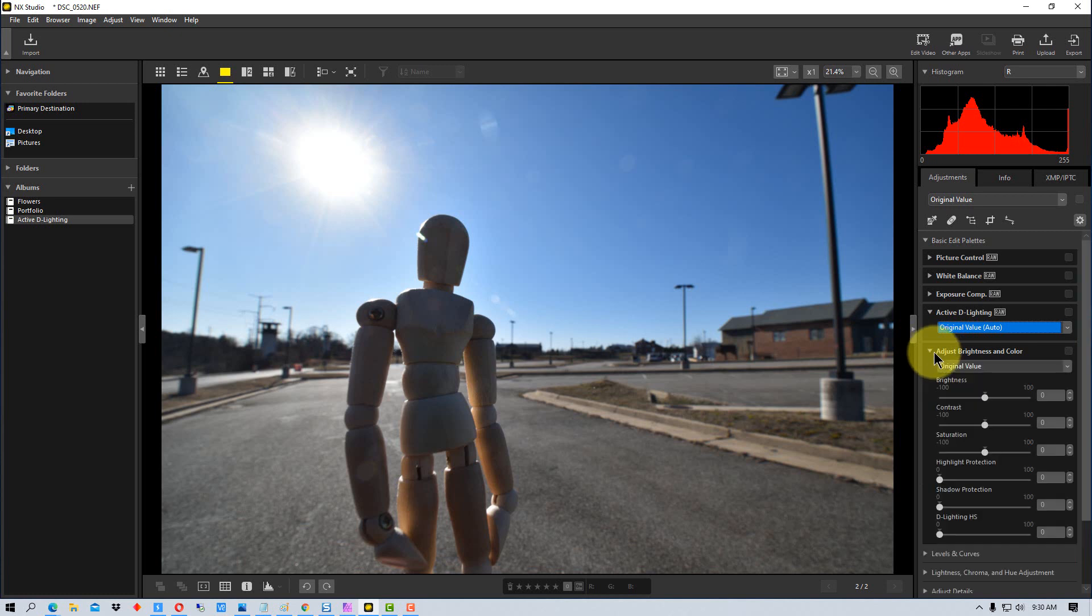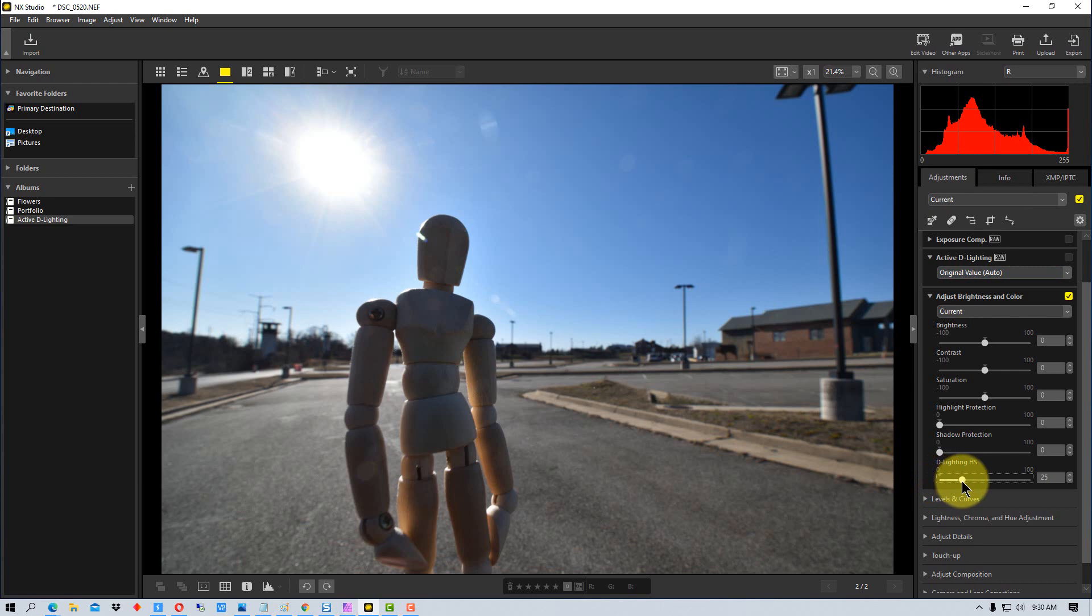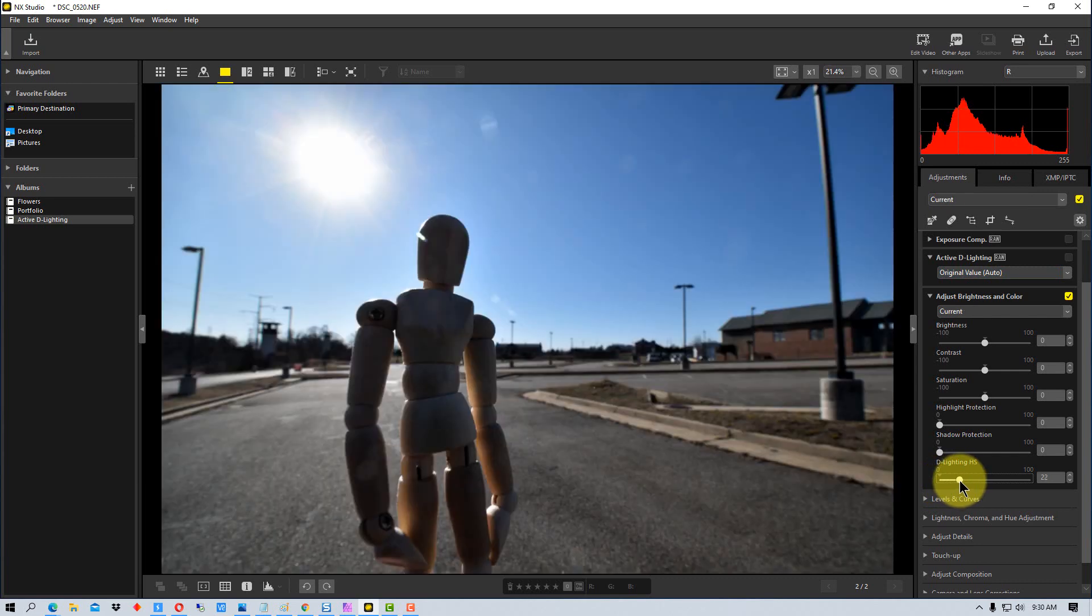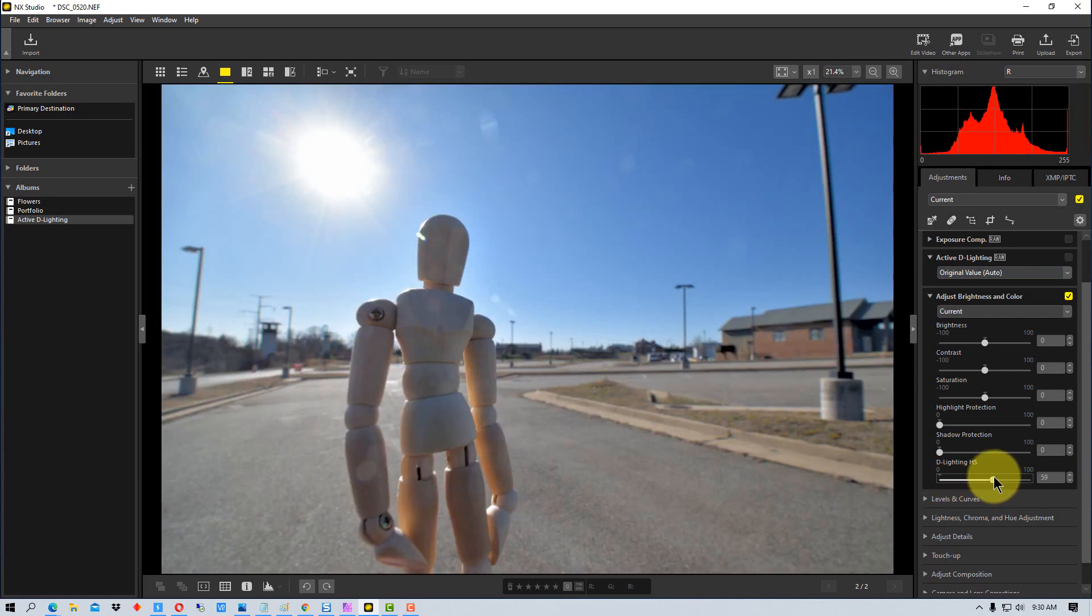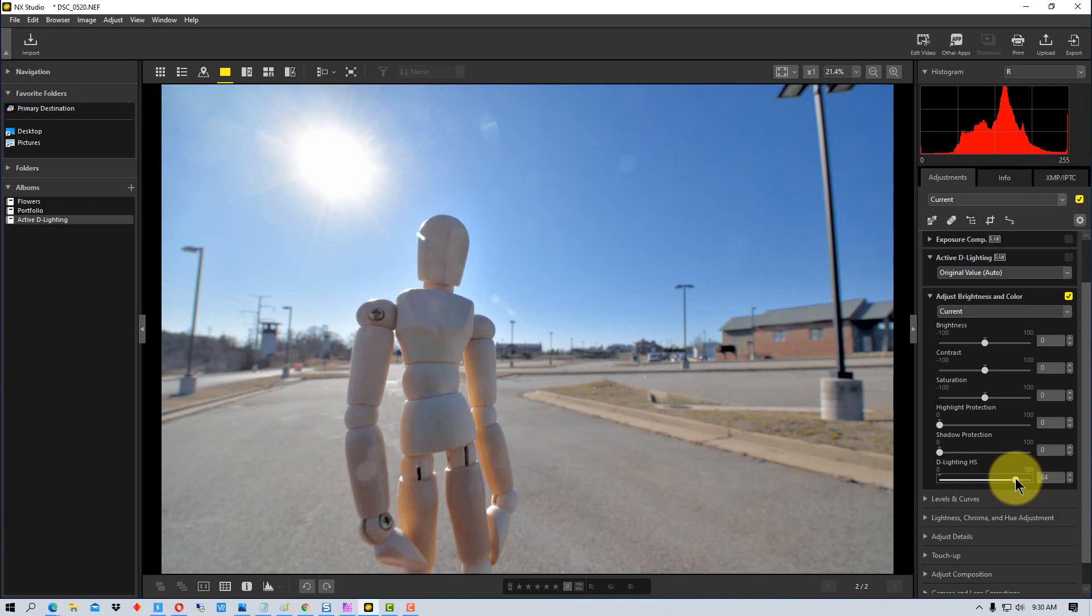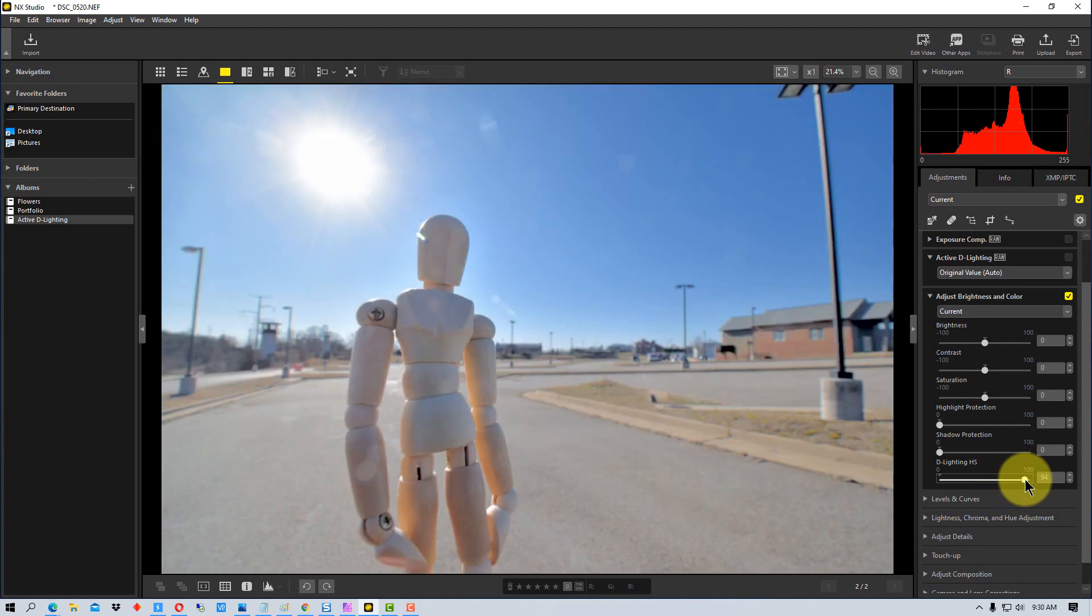And let me show you one other thing here. If we go under adjust brightness and color, there's actually a D-Lighting HS control right here, and this slider we can slide it up and we have a more precise amount that we can apply the D-Lighting.